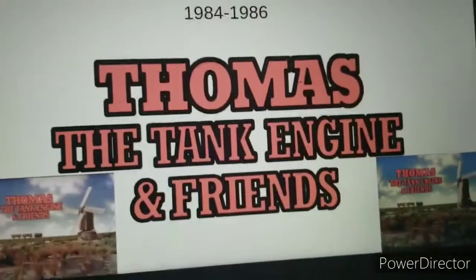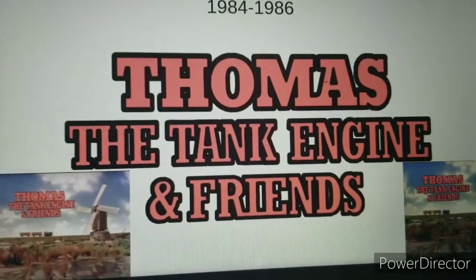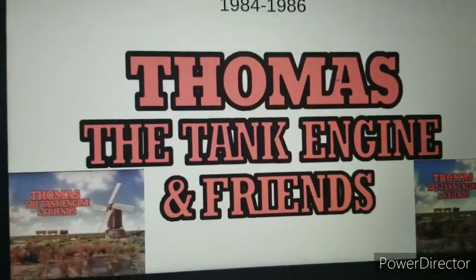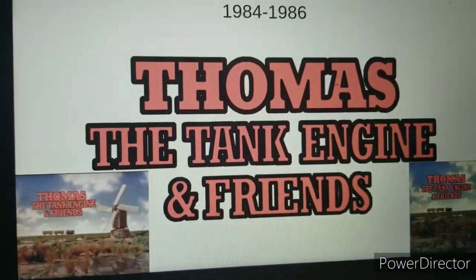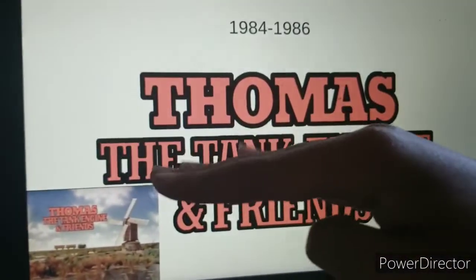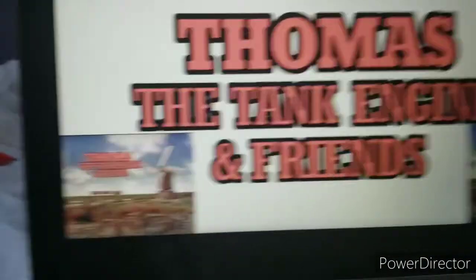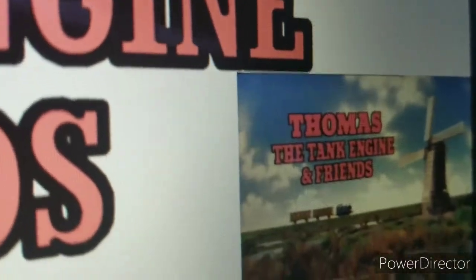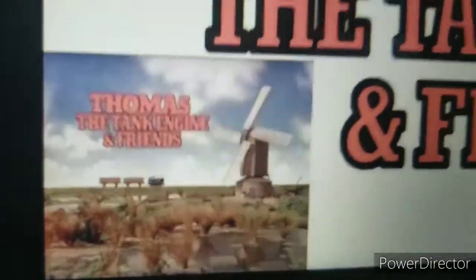This logo was used from 1984 to 1986 — Thomas the Tank Engine and Friends, shortened to Thomas and Friends, which was later used in 1999. Those are the first two seasons that used this logo.